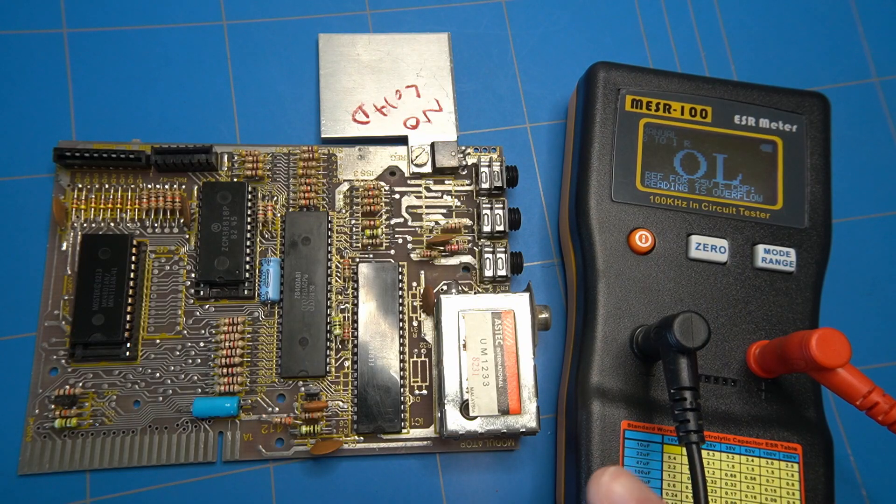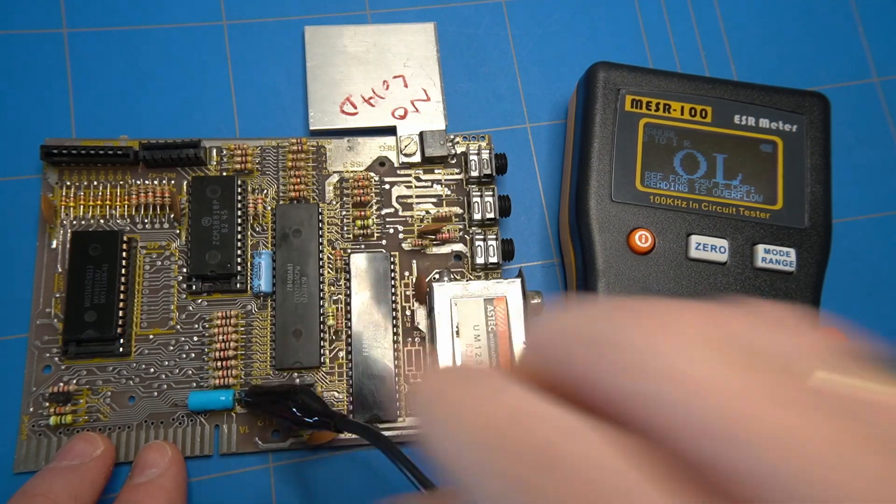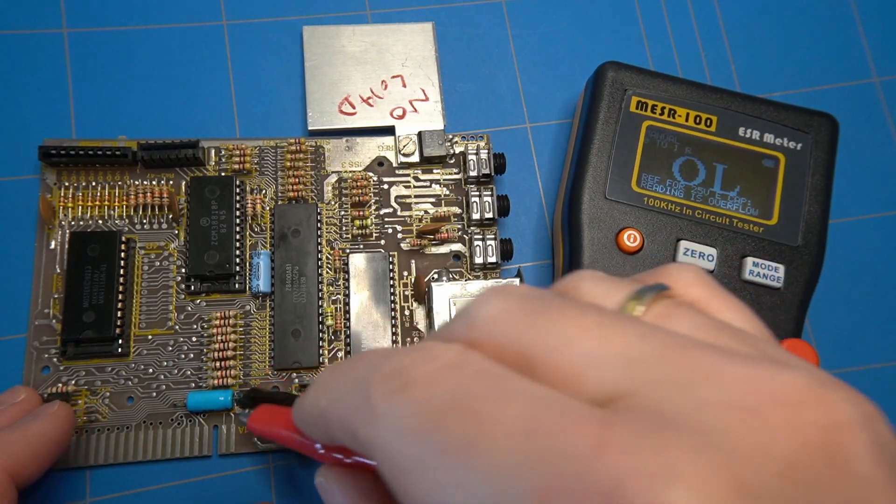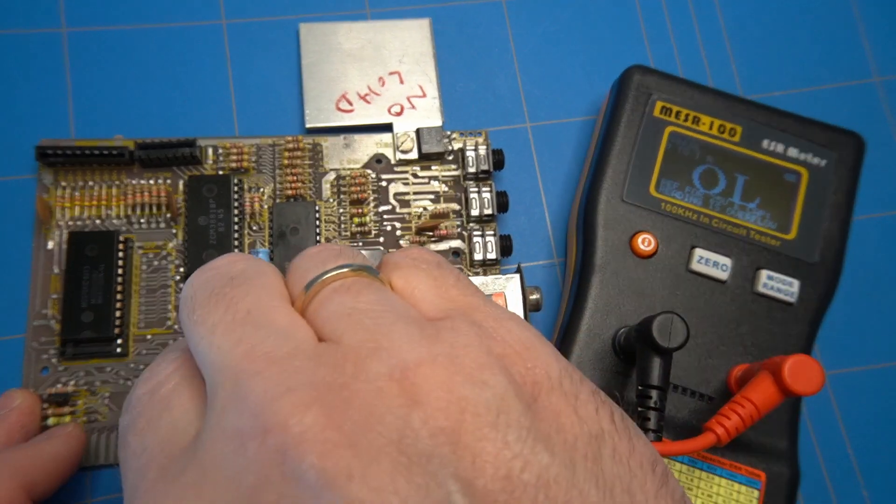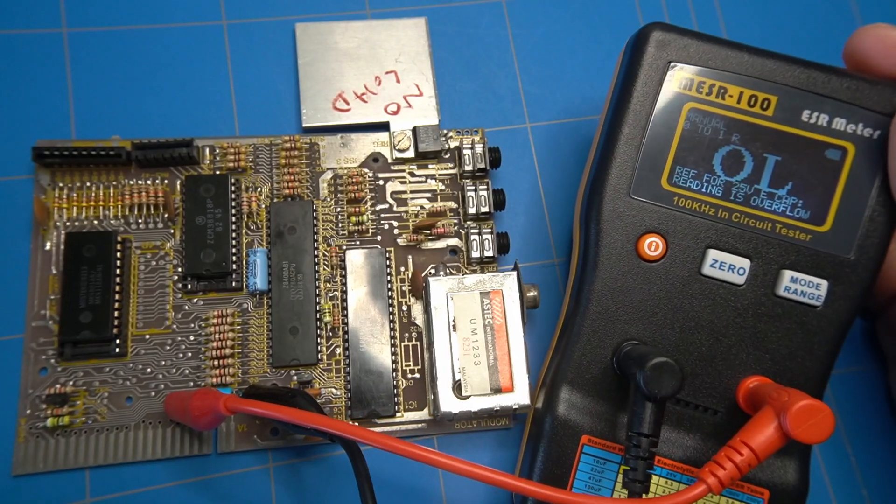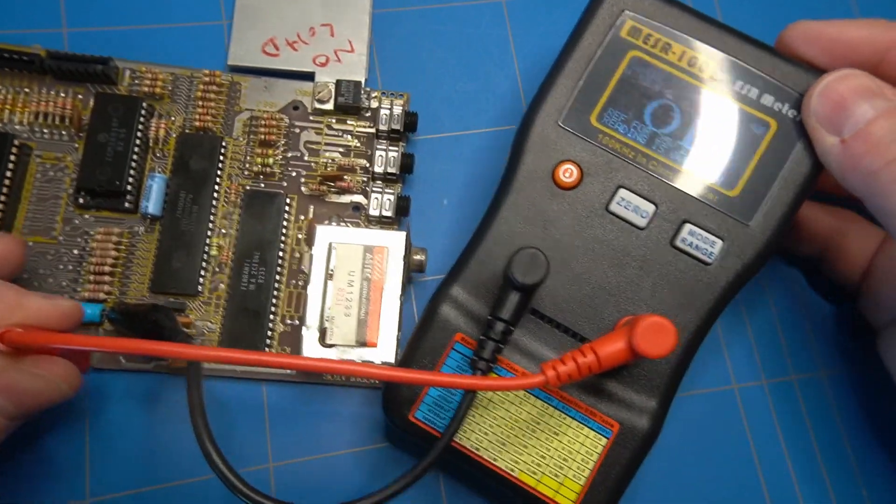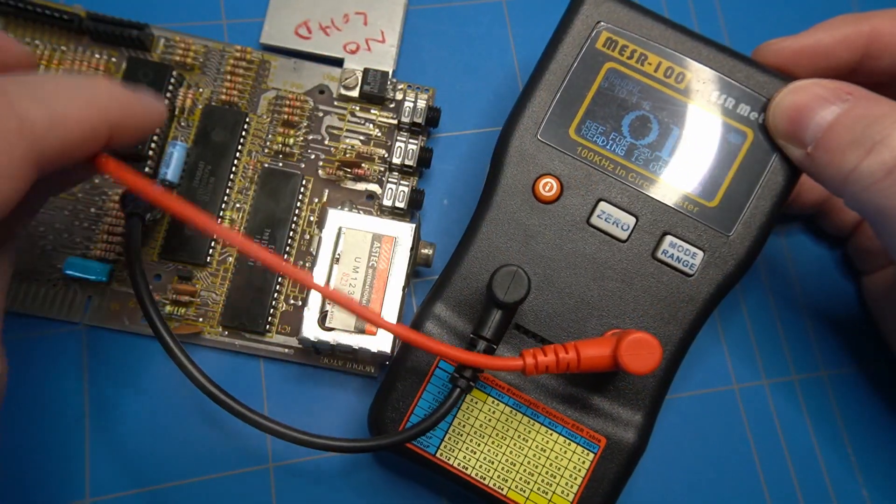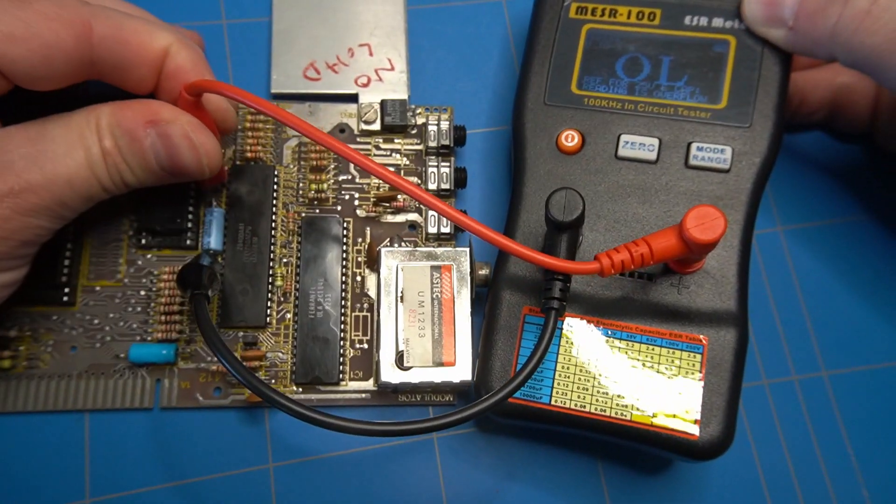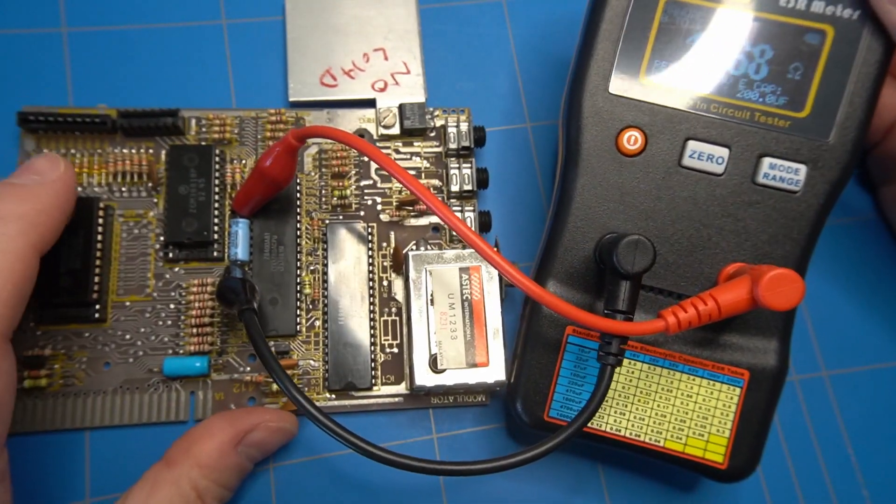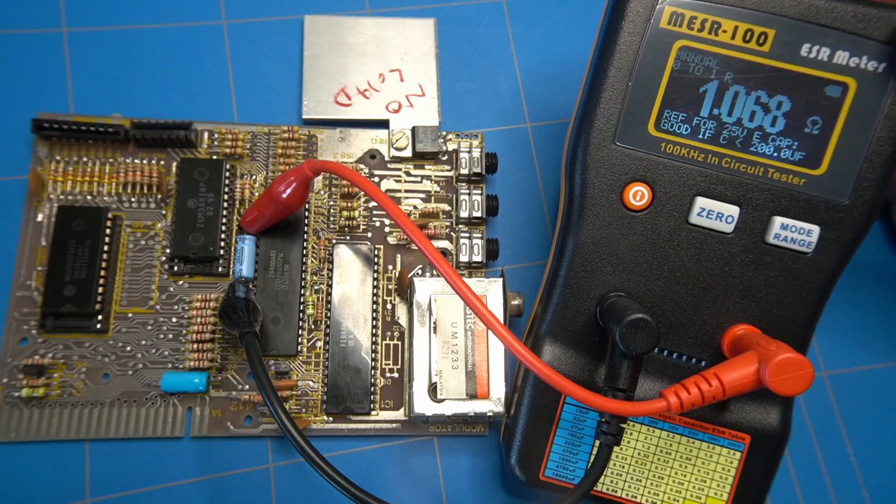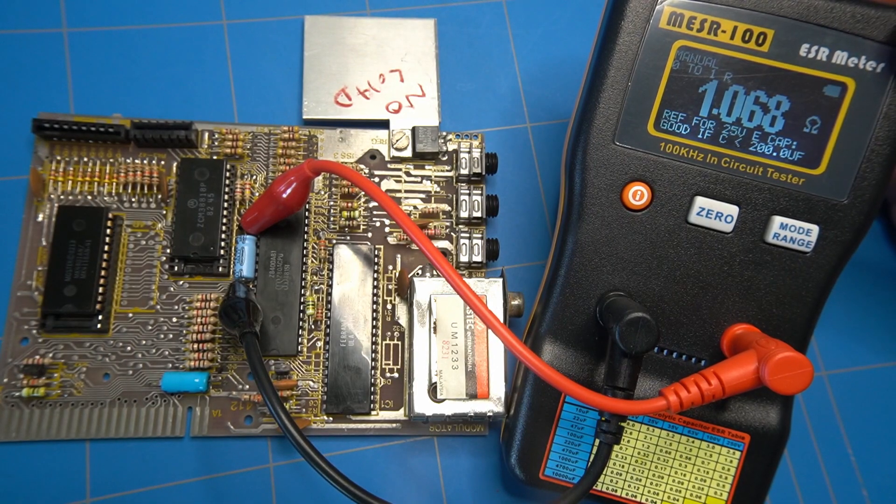Let's take a look at the electrolytic capacitors. Connecting an ESR meter to the first 22uF capacitor shows an open loop which is definitely not ok. The second one with a value of 1uF shows a value of around 1 ohm which is fine, but I am still going to replace it.